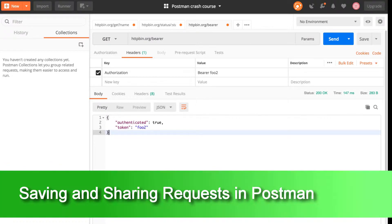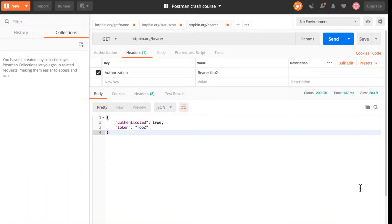Welcome back. In this video we'll have a look on how to save a request that you want to keep for later and how to share that specific request with others.